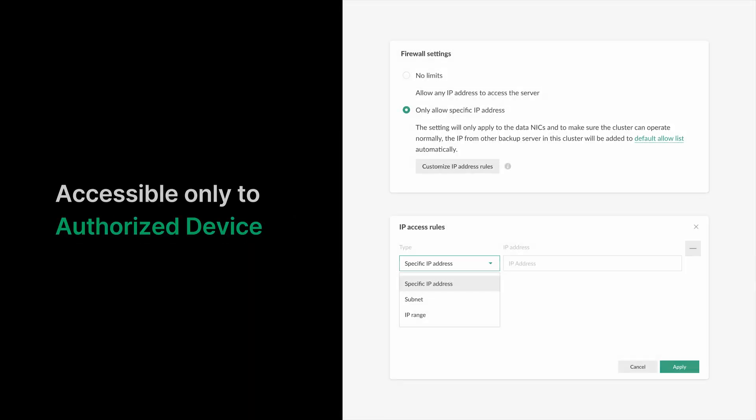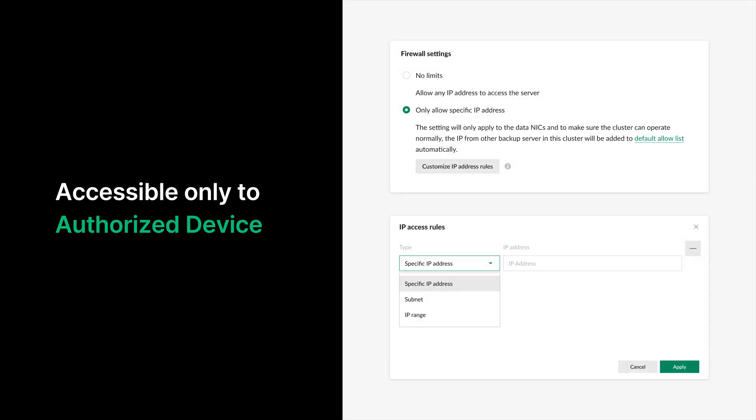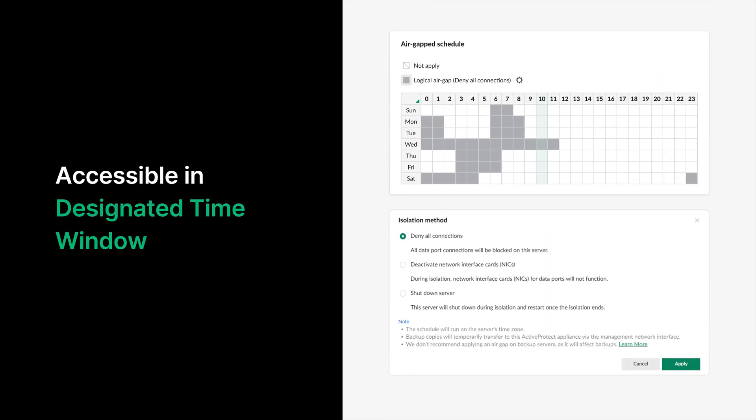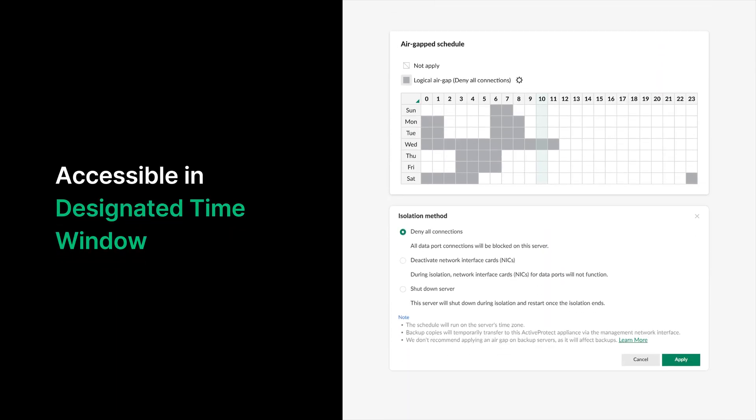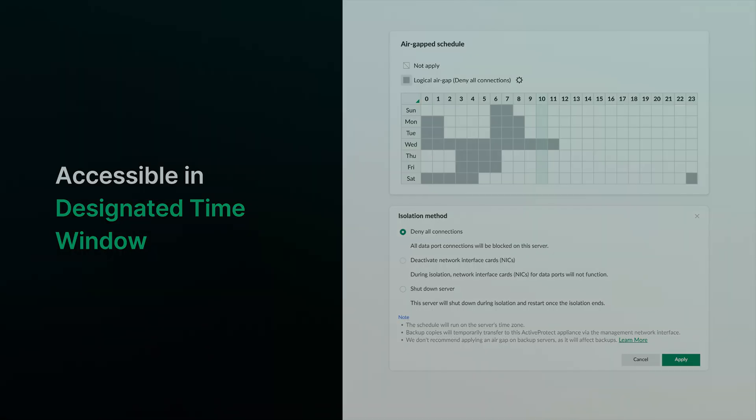To further reinforce these safeguards, firewall settings can limit access to the backup server to devices on a specified IP access list. Building on this robust security framework, ActiveProtect strengthens protection even more through physical isolation measures and scheduled access controls, ensuring that device and network port access is restricted to designated times. Now that we've covered the security features, let's move on to understanding the licensing options for ActiveProtect.